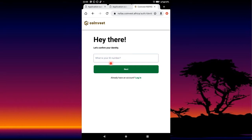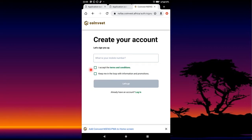It is going to ask you to confirm your identity, which is your ID. They will request you to enter your ID number. You enter your ID number, and after entering it you press Next.